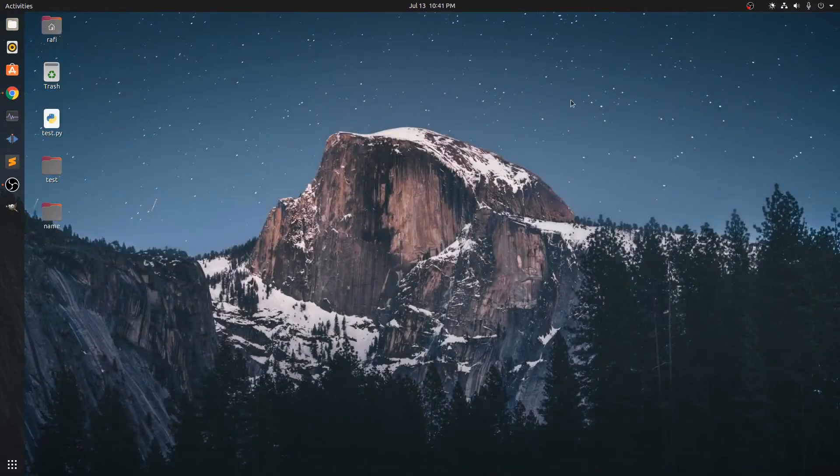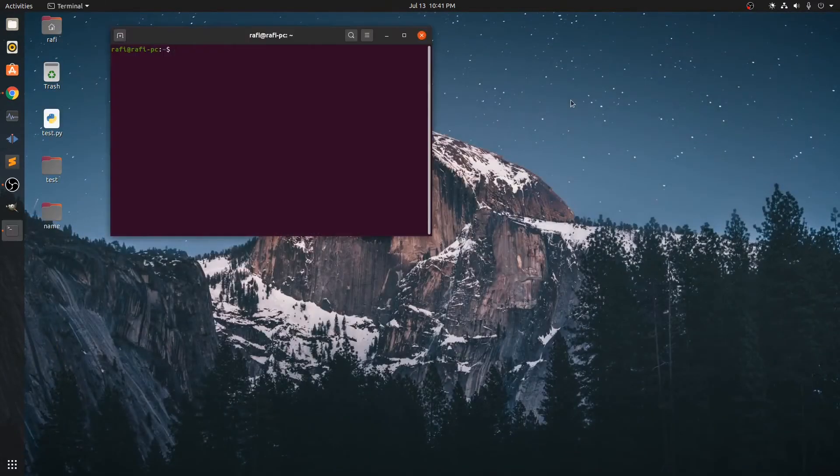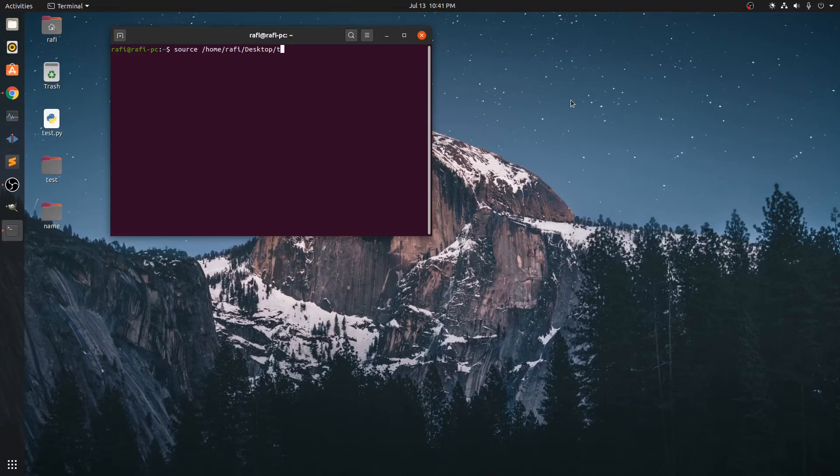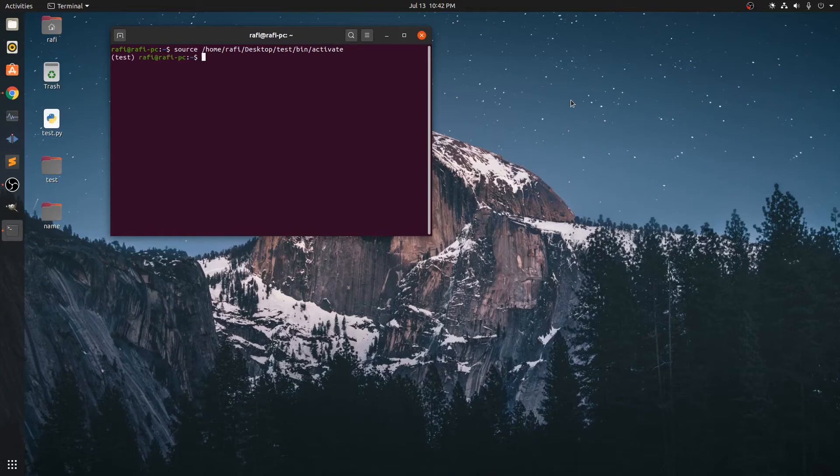Now I will show you how you can install additional modules after deactivating from that. So we need to first activate the venv module by typing source and the location of that activate file. And I am going to install id3.